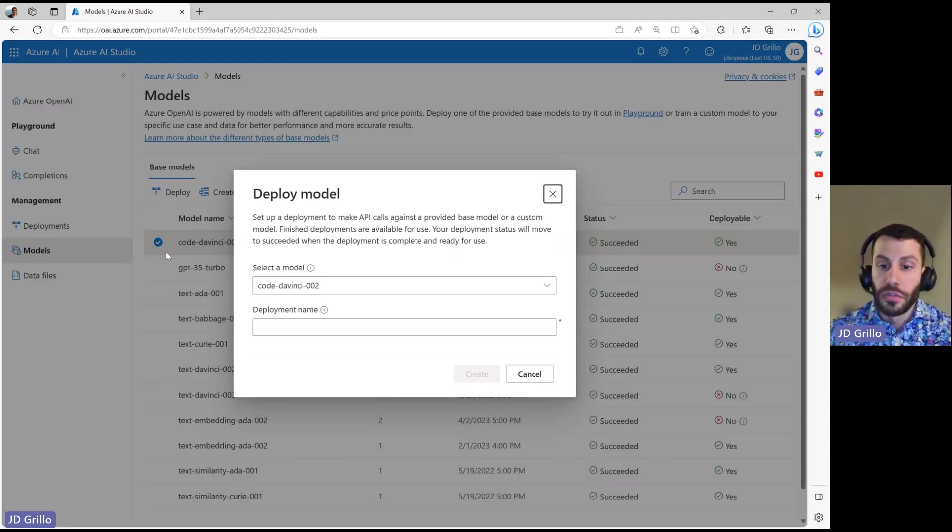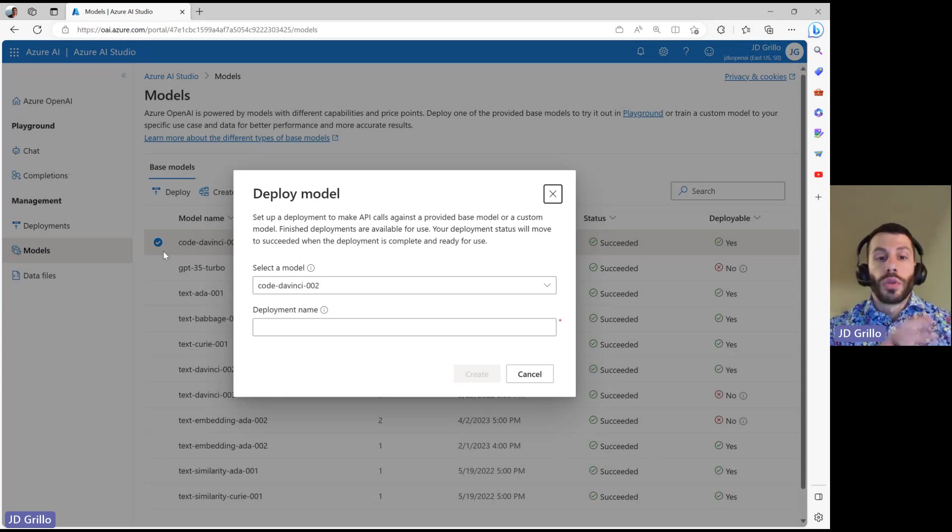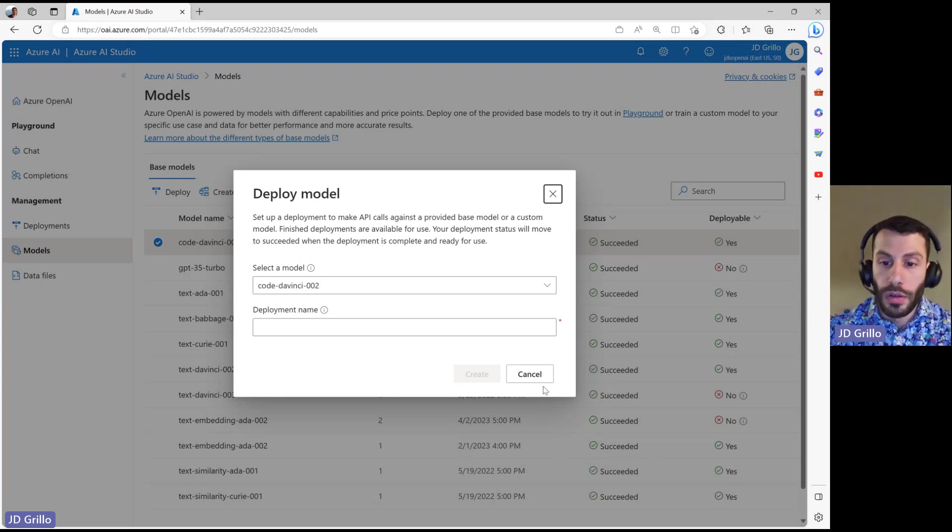It'll just ask for a name. Then, you can use that model within your applications.